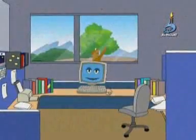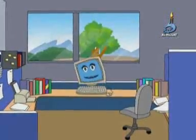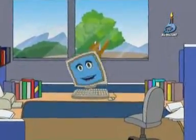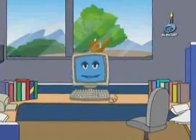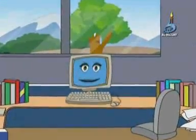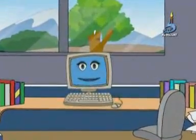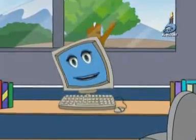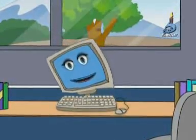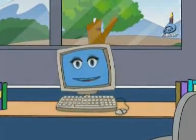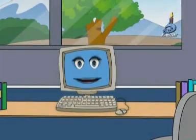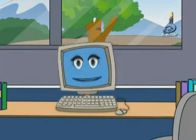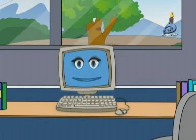I am a computer. I am an electronic device that manipulates information or data. I have the ability to store, retrieve and process data. You can use me to type documents, send email and surf the net.